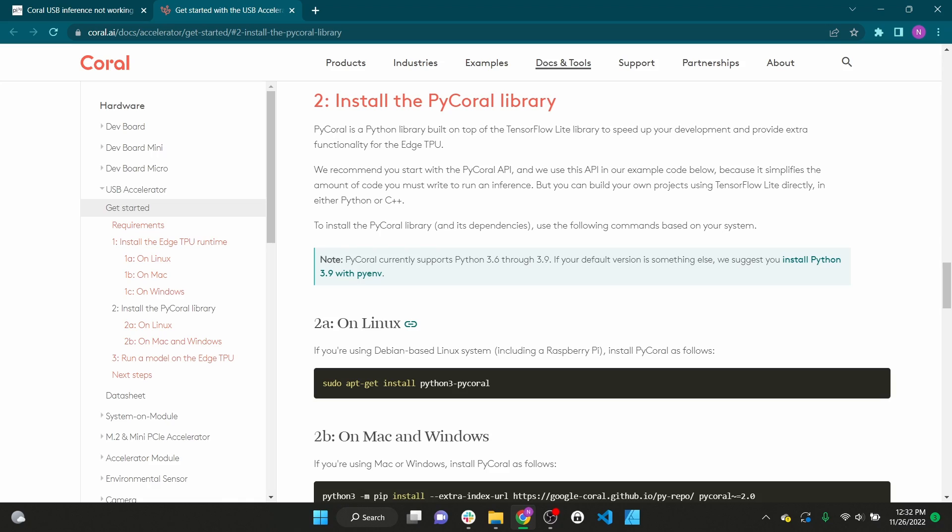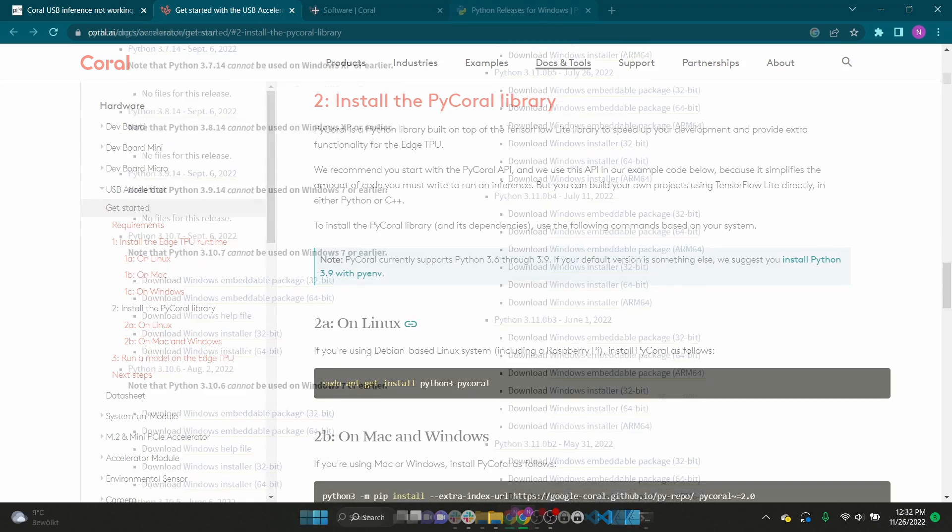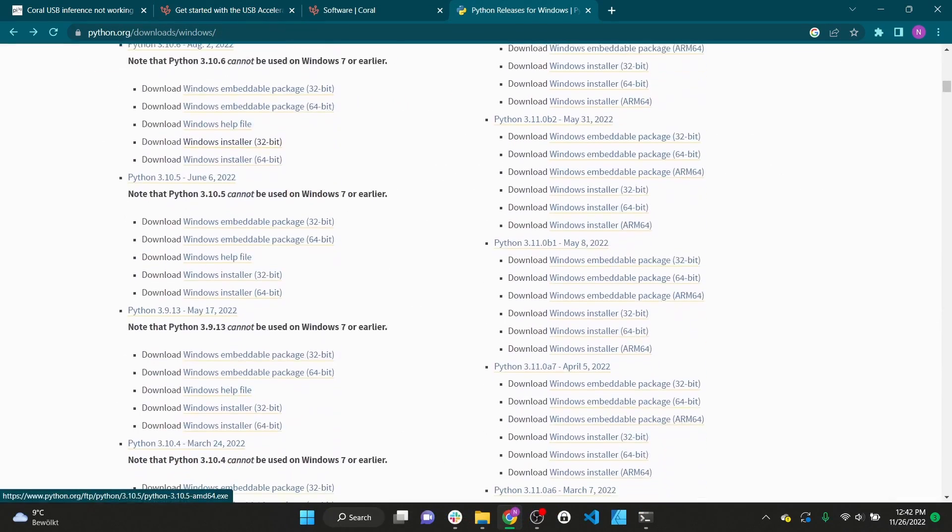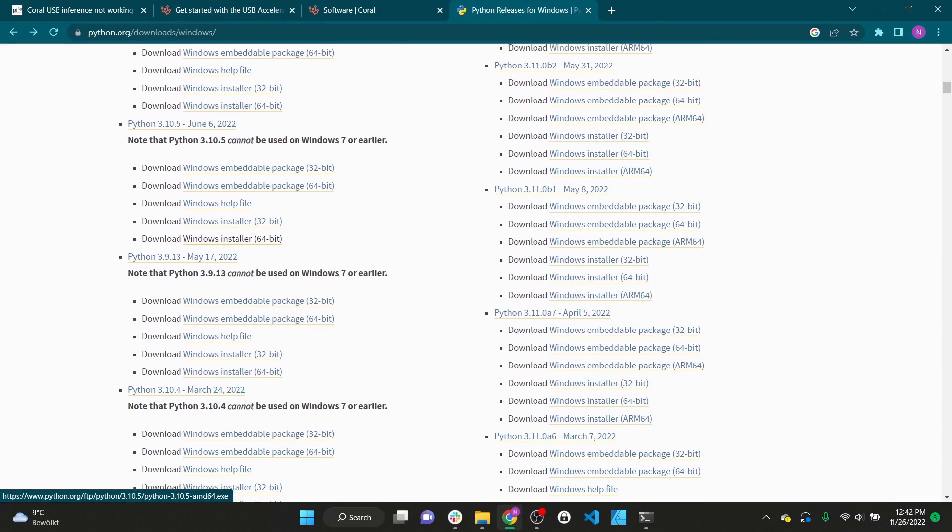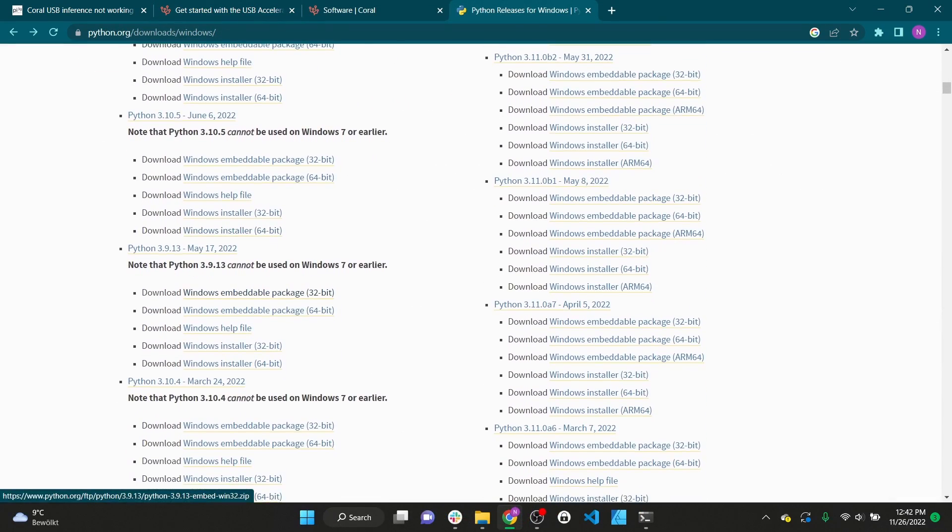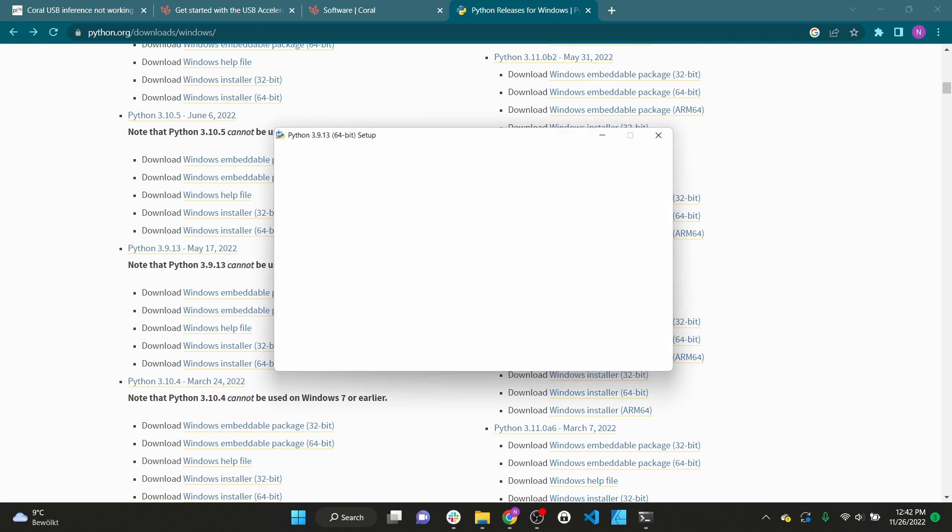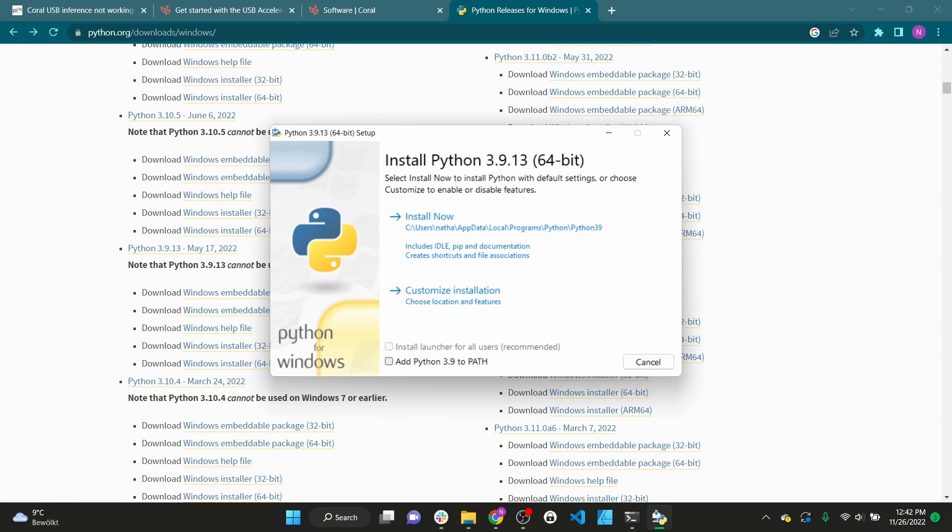Next you need to install Python. I'm going with Python 3.9 since it is the latest version with PyCorel support. Of course this is only necessary if Python isn't already installed on your PC.